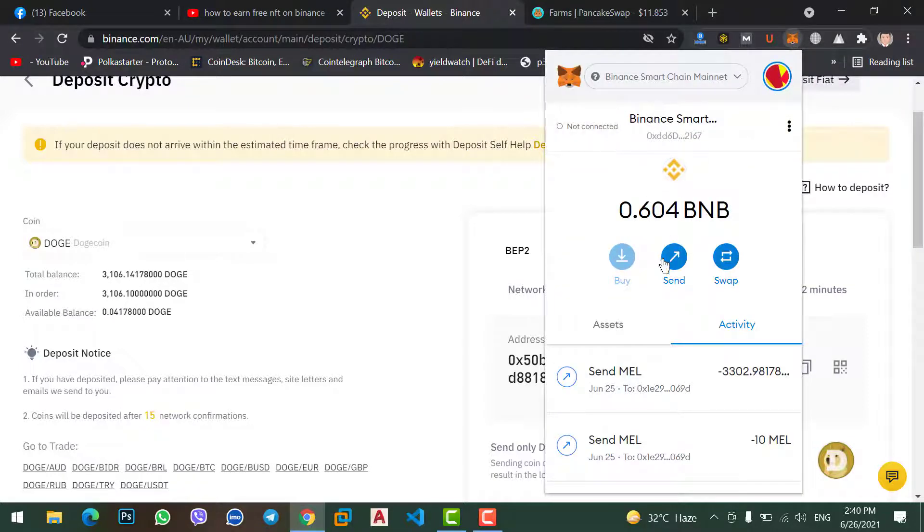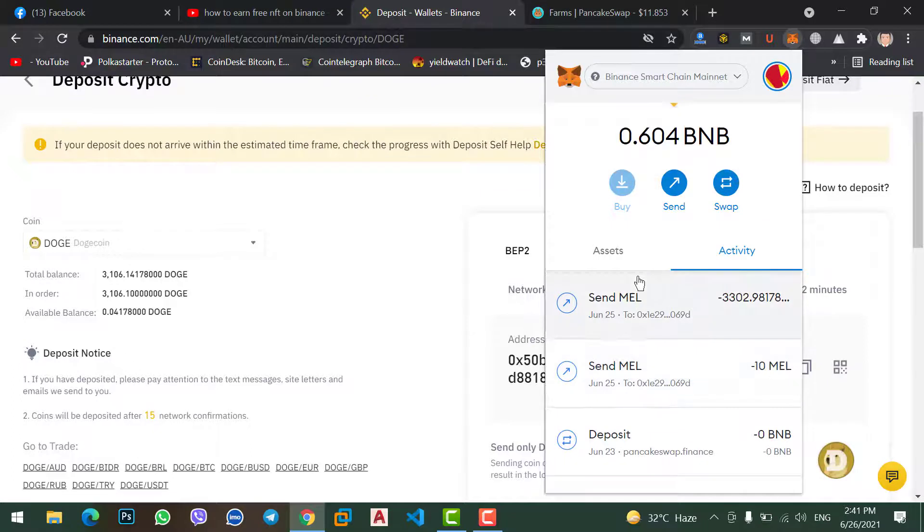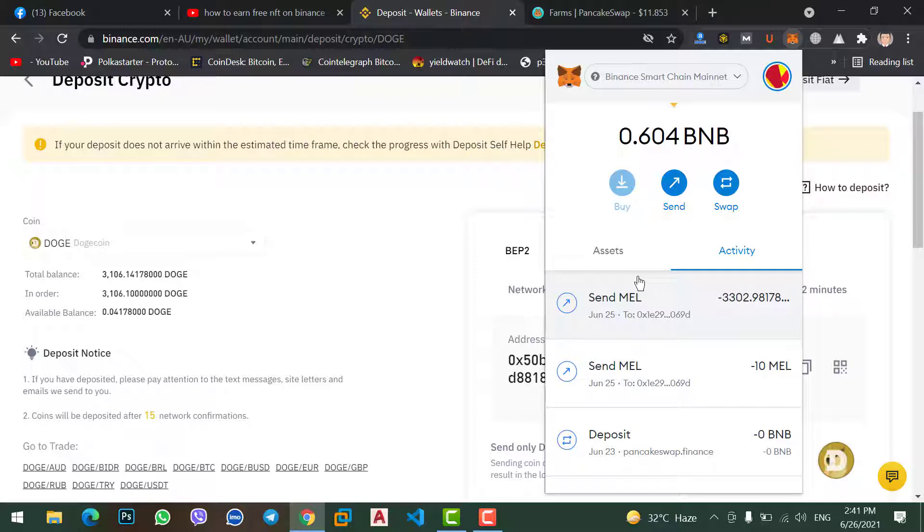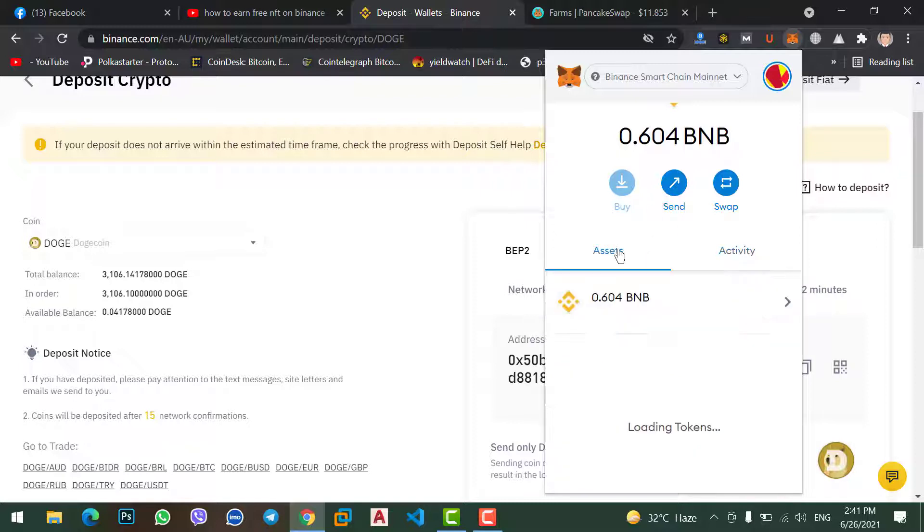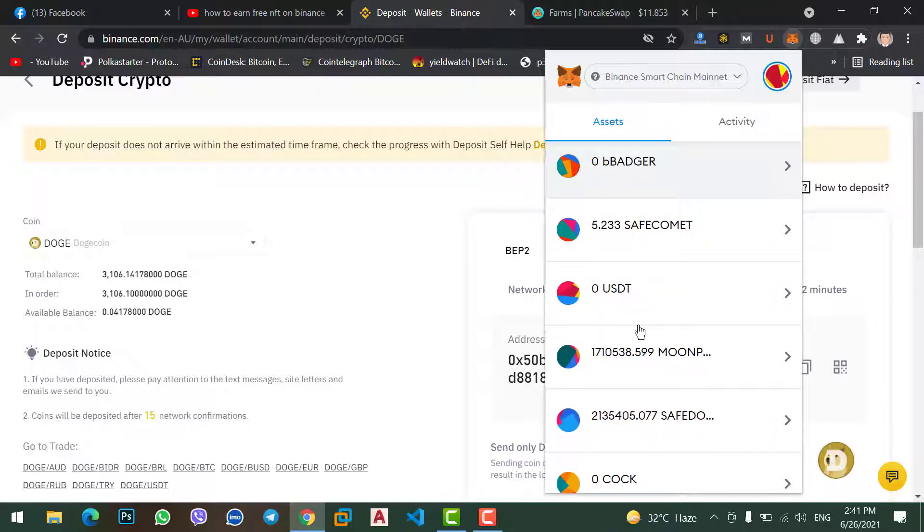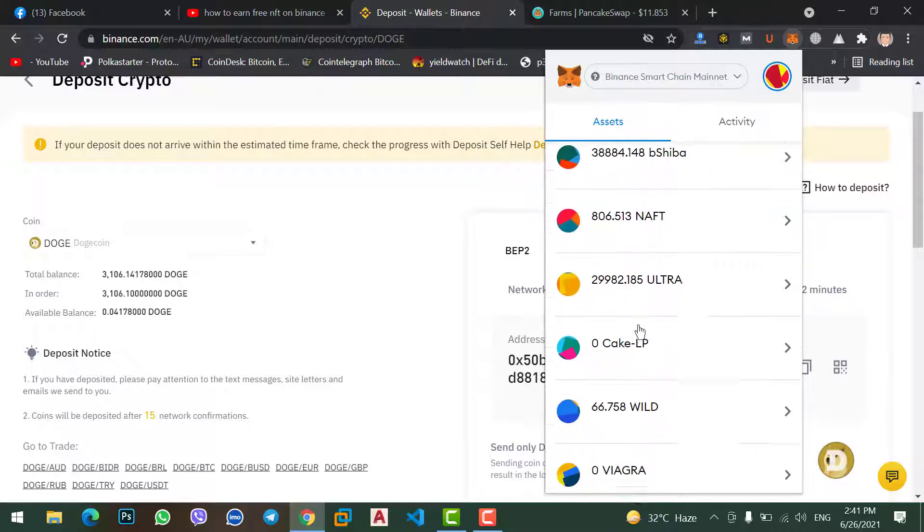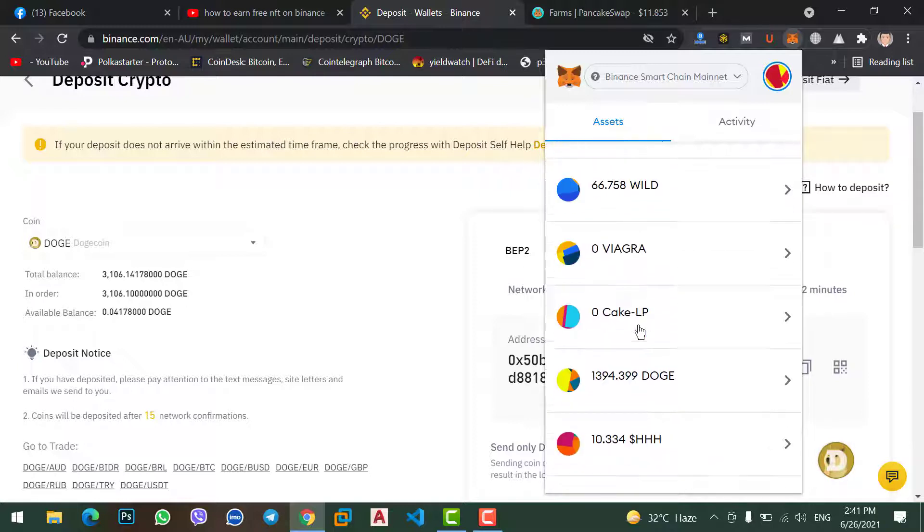Okay in here, if your MetaMask wallet is not connected or if your MetaMask wallet is not logged in, so login to your MetaMask wallet. Come to here, click on Assets, now scroll down and find Dogecoin.